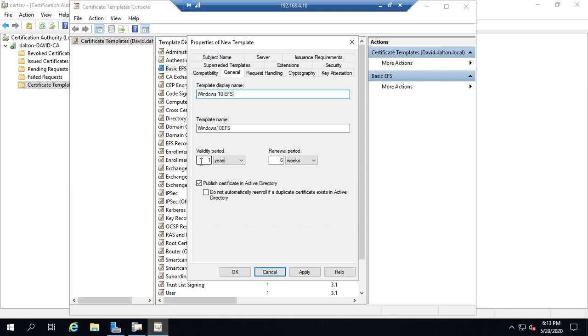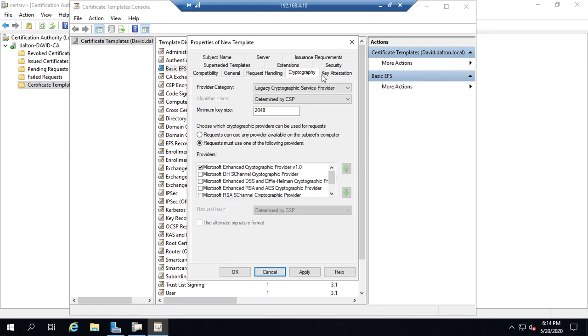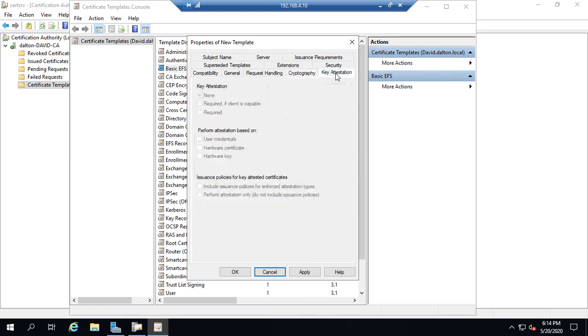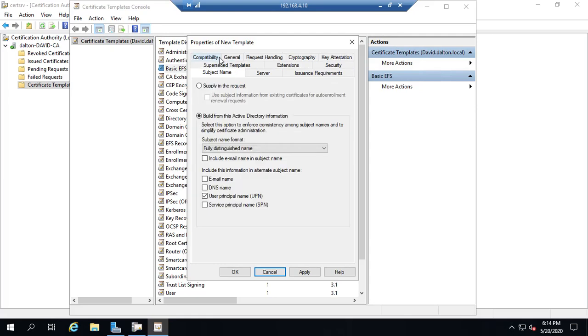And then valid period, the renewal period. I want this published in Active Directory. Do not automatically re-enroll if it exists. We can set up request handling. So what is the purpose of this? We allow it to be re-exported. Will we renew with the same key? For automatic renewal. So all kinds of options here for how we want the certificate to function, including our cryptography, our key attestation. Are we superseding other templates with it? What's the subject of it?